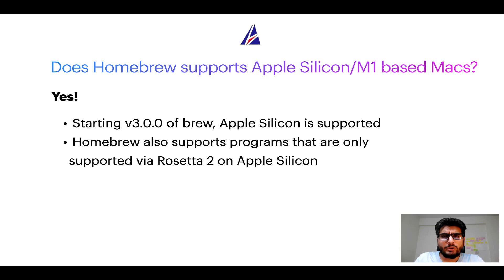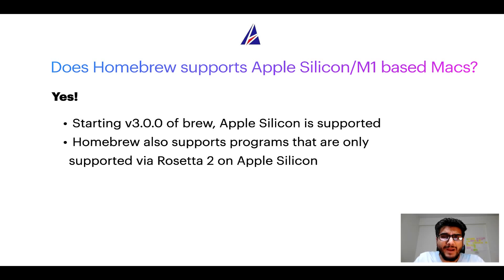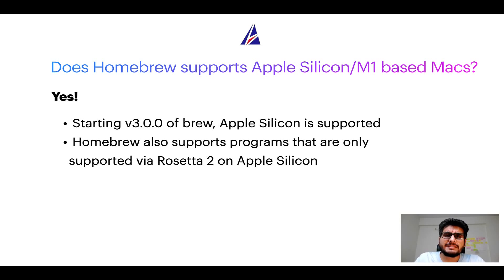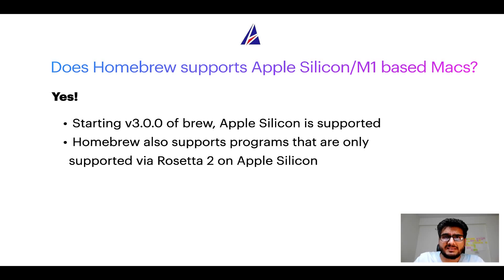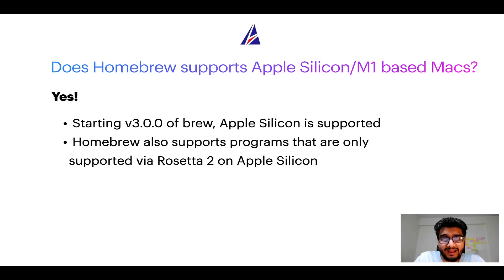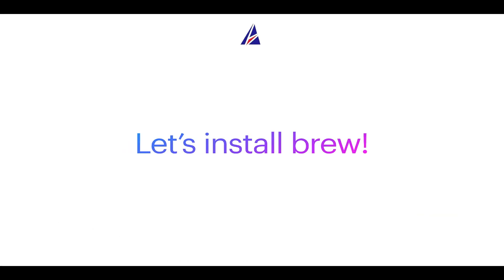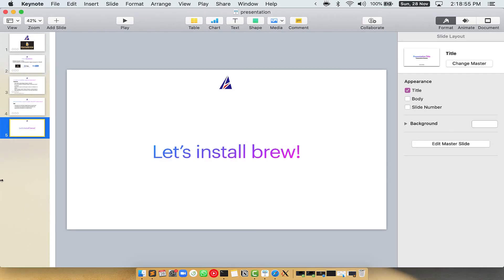Now that I have answered your questions on safety and compatibility of Homebrew, let's get to the installation process. Before we can install anything using brew, we need to install the package manager itself, that is Homebrew, on your Mac. So let's see now how we can install brew on Mac. Let me open my Mac here.